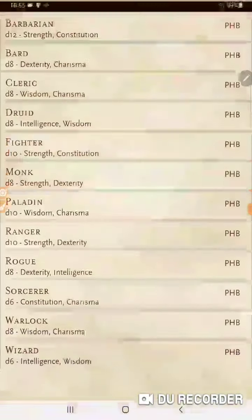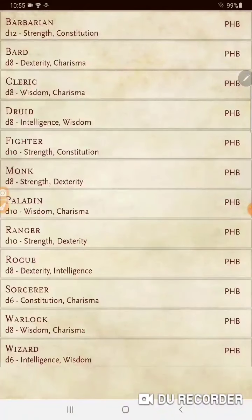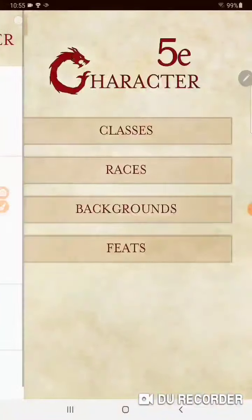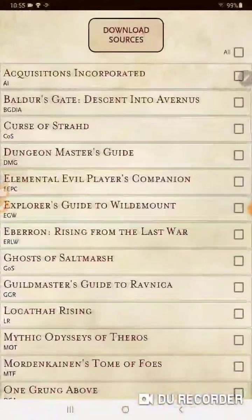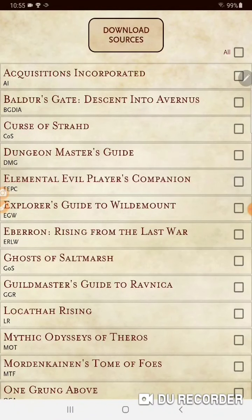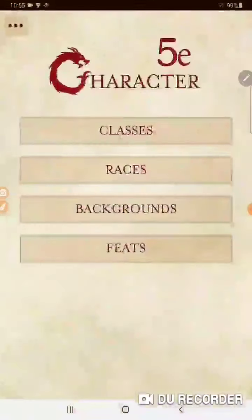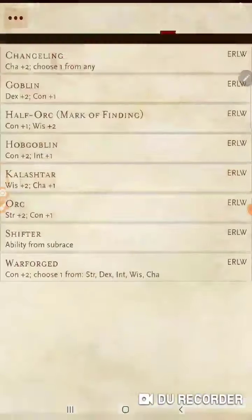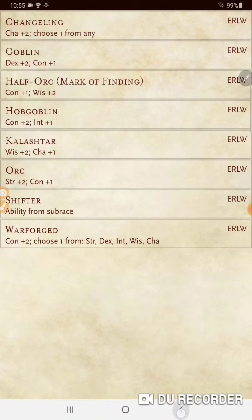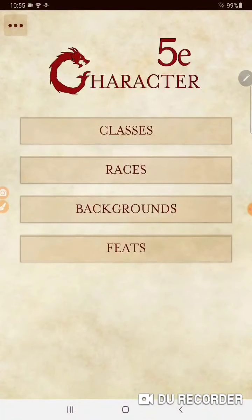Same thing with classes — you're only going to be looking at classes available in the standard edition. If your DM wants to play Eberron's Rising from the Last War and that's the campaign you're going to be playing, you can come in and all you're going to find is the stuff available through that source book. Very good app.